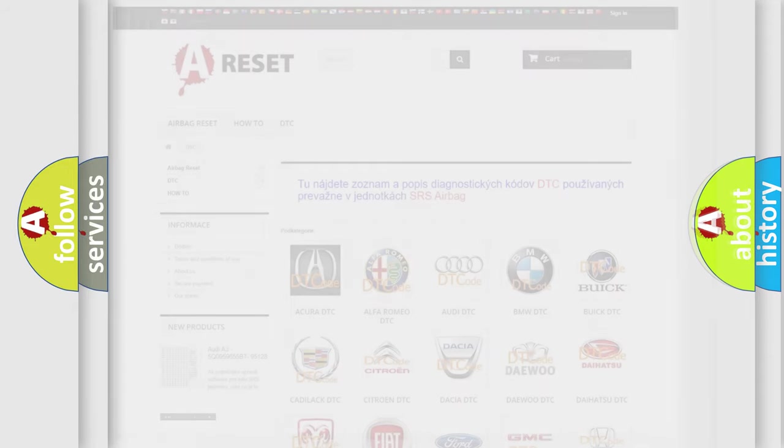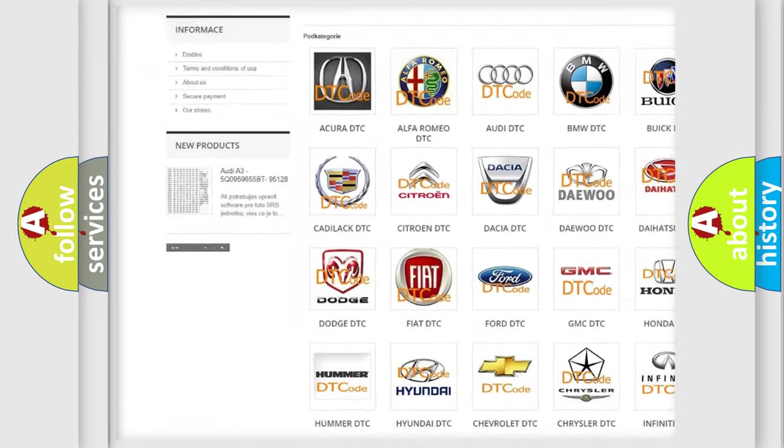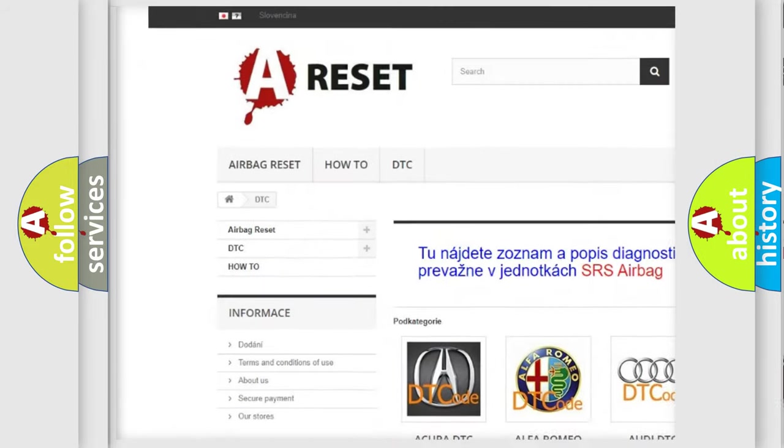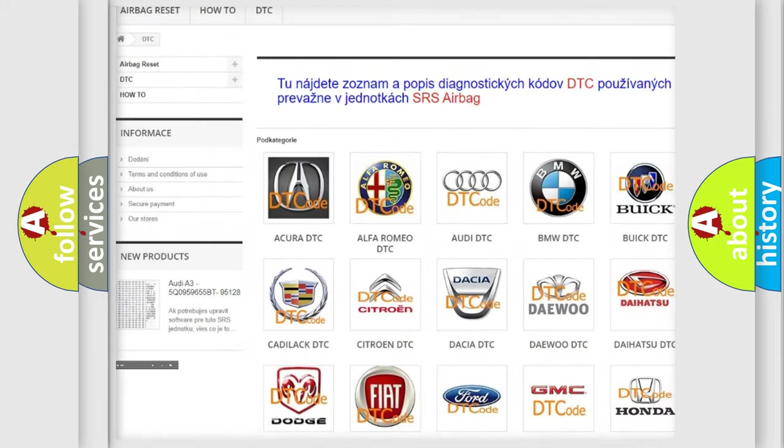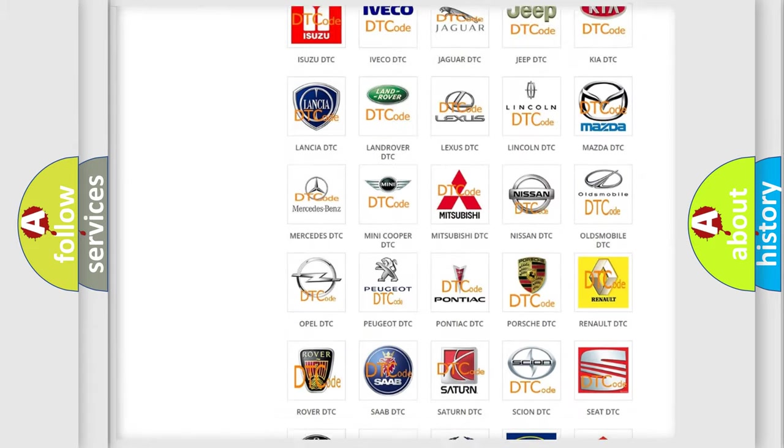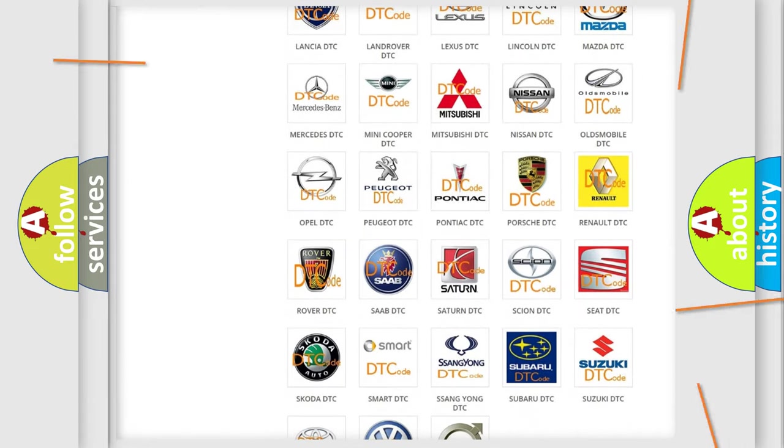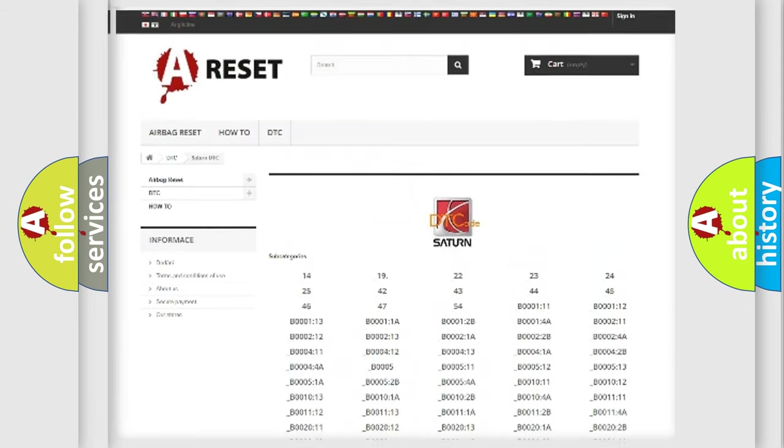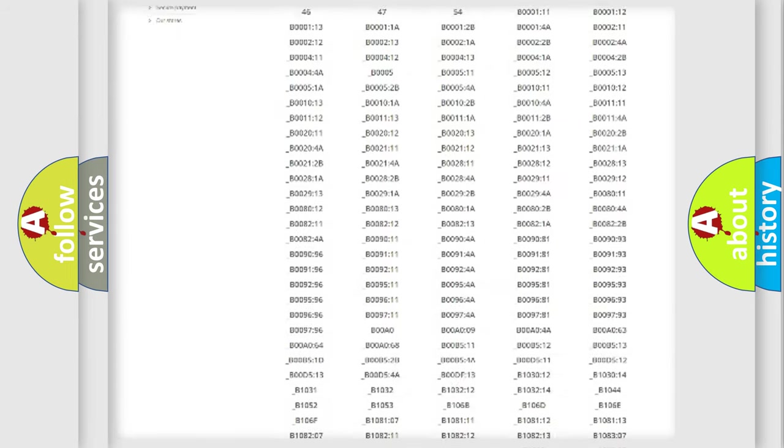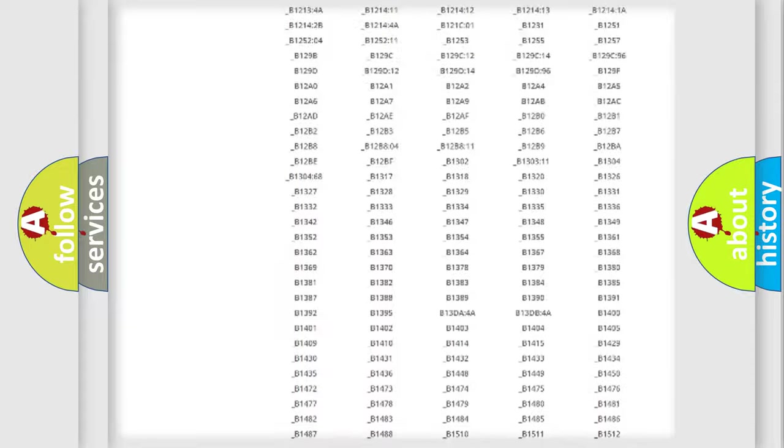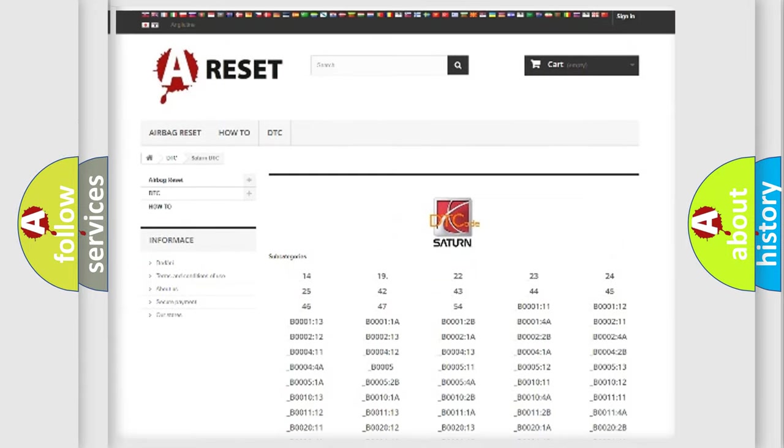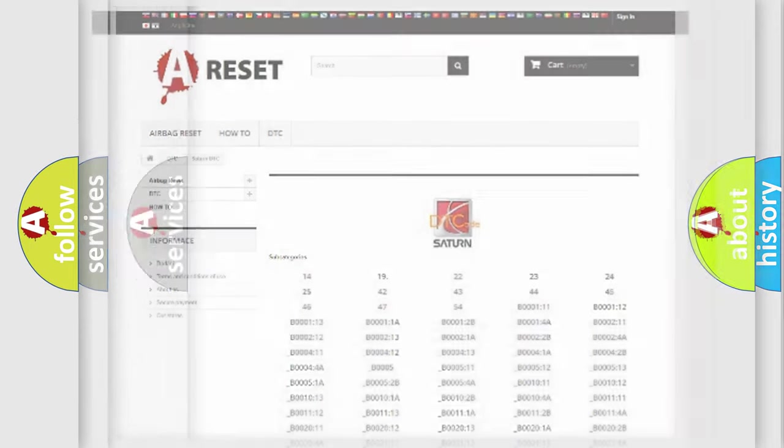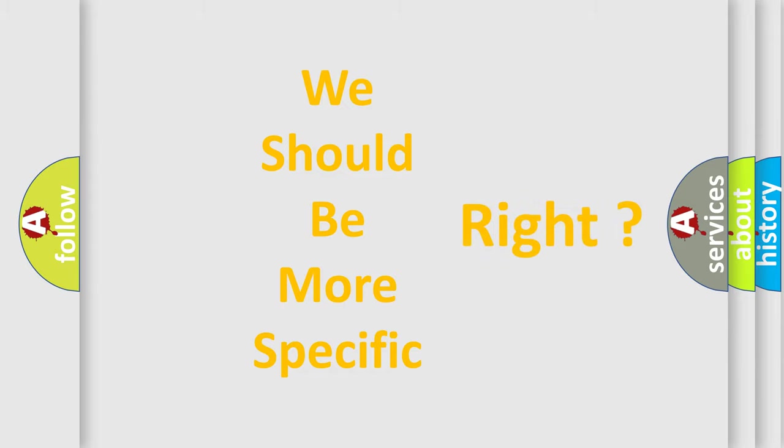Our website airbagreset.sk produces useful videos for you. You do not have to go through the OBD2 protocol anymore to know how to troubleshoot any car breakdown. You will find all the diagnostic codes that can be diagnosed in Saturn vehicles, and also many other useful things. The following demonstration will help you look into the world of software for car control units.